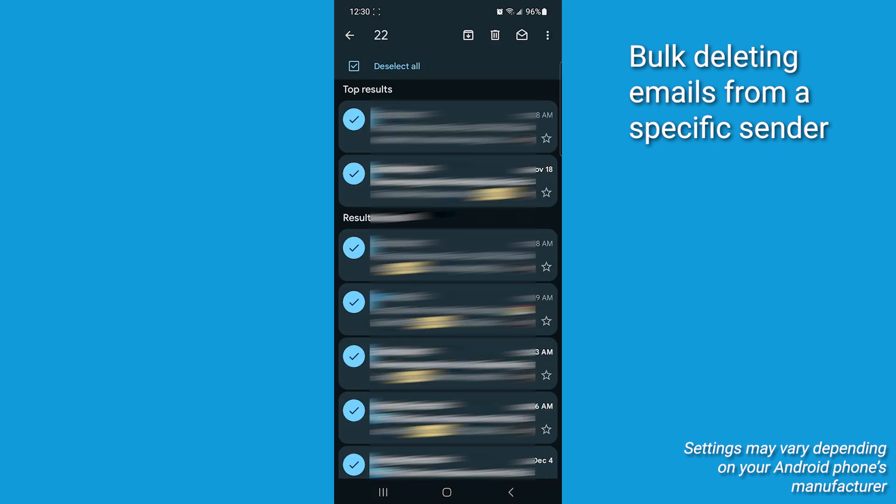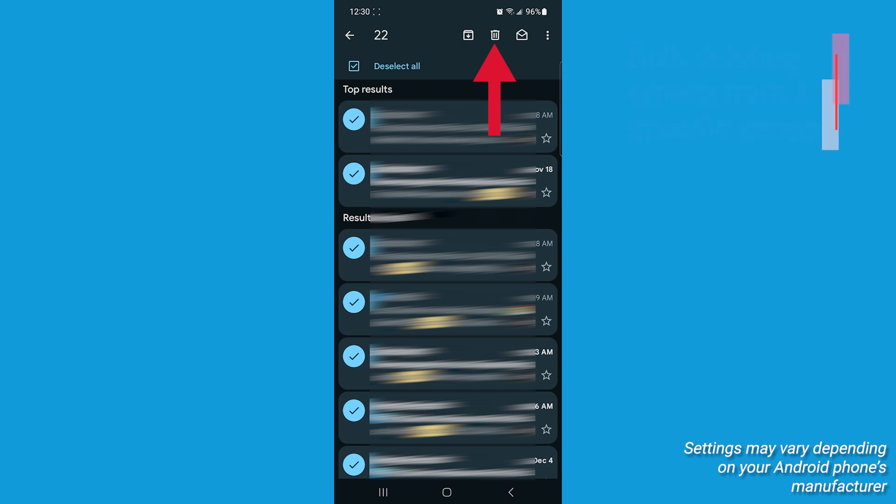Remember, this method works for the default Samsung email app. Now, if you're using a different email client like Gmail, the process might vary slightly.